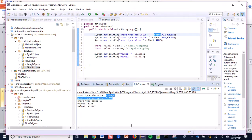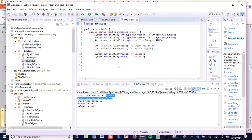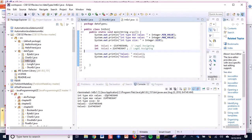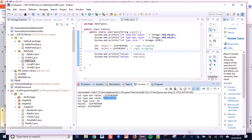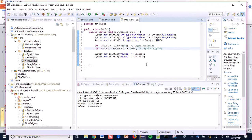Now let's look at integer type. I have a program for integer type. Running it with Ctrl+F11 shows the integer type max value and min value. If I assign the max value it is okay. But if I do max value plus 1000, it does not show a compiler error at this time.